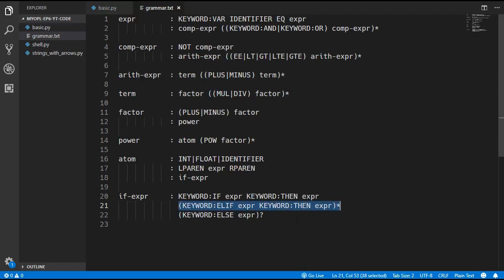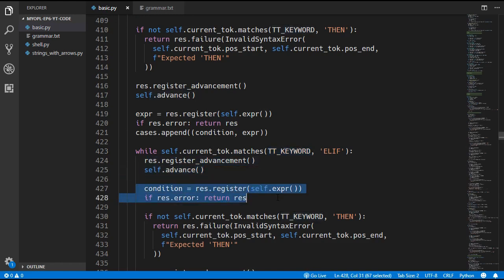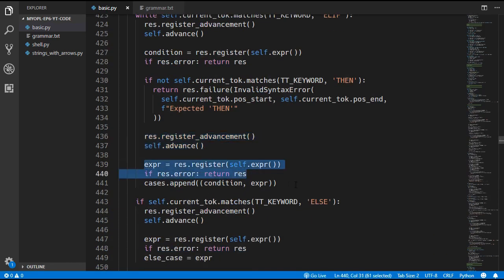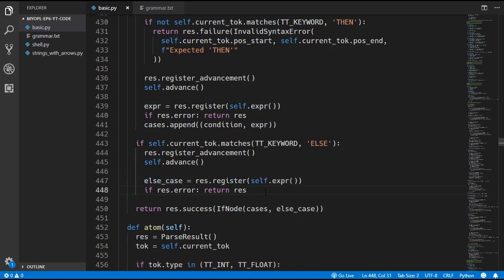After that we look for zero or more elifs: while the current token is an elif keyword, we advance, look for a condition, expect a then keyword, advance, look for another expression, and again append the condition and expression to the cases list. Then finally we might have an else keyword — if there is one, we advance, look for another expression, and assign else_case to that expression. Finally we return a new IfNode which takes in the cases and the else_case, wrapped in result.success.